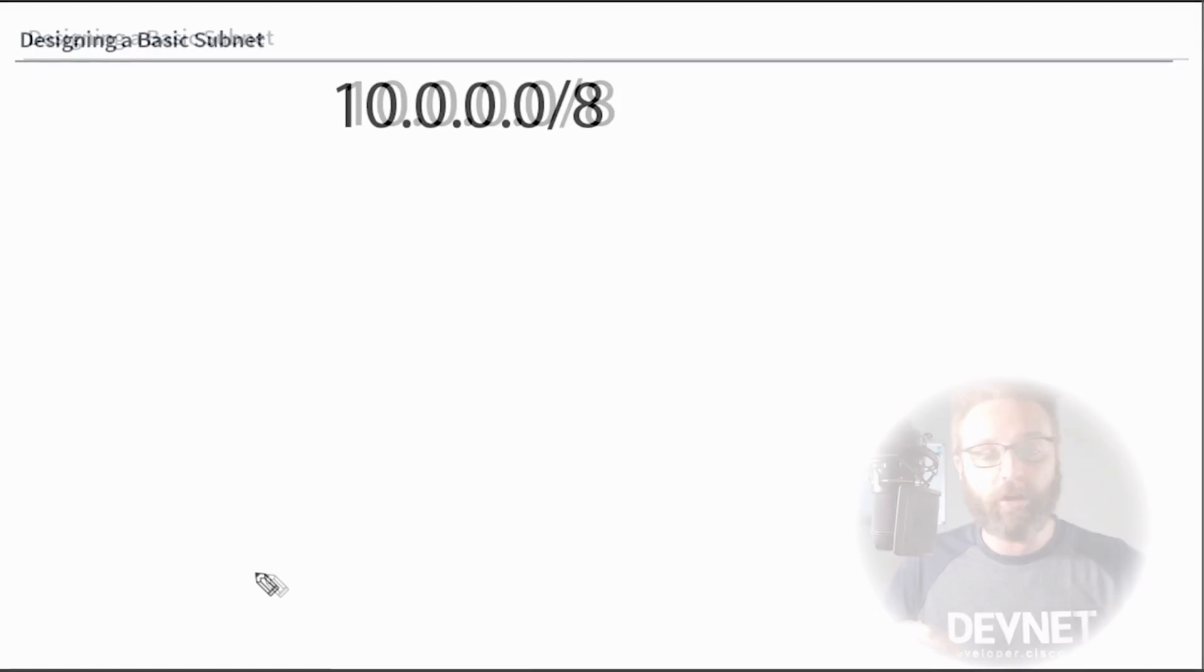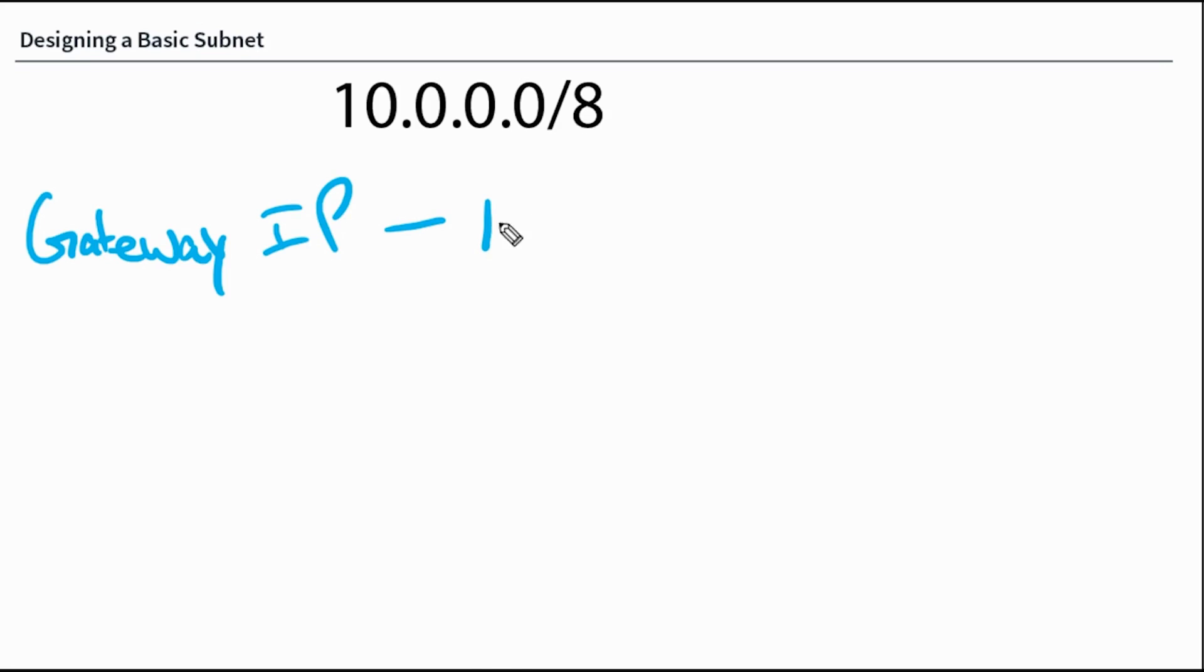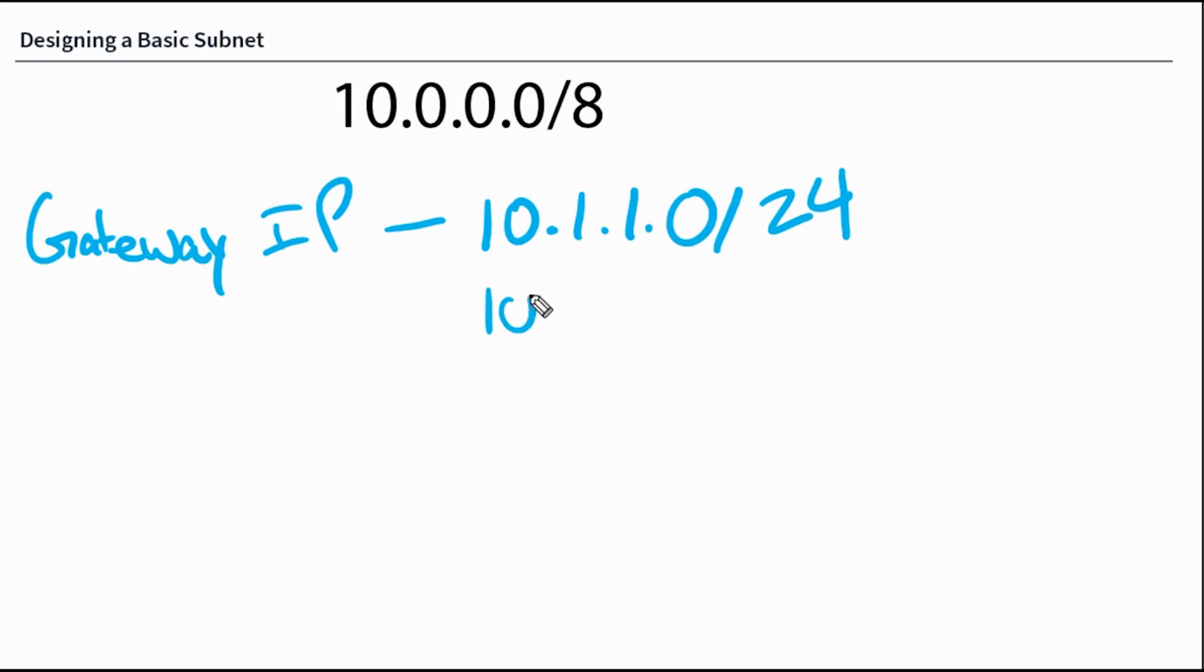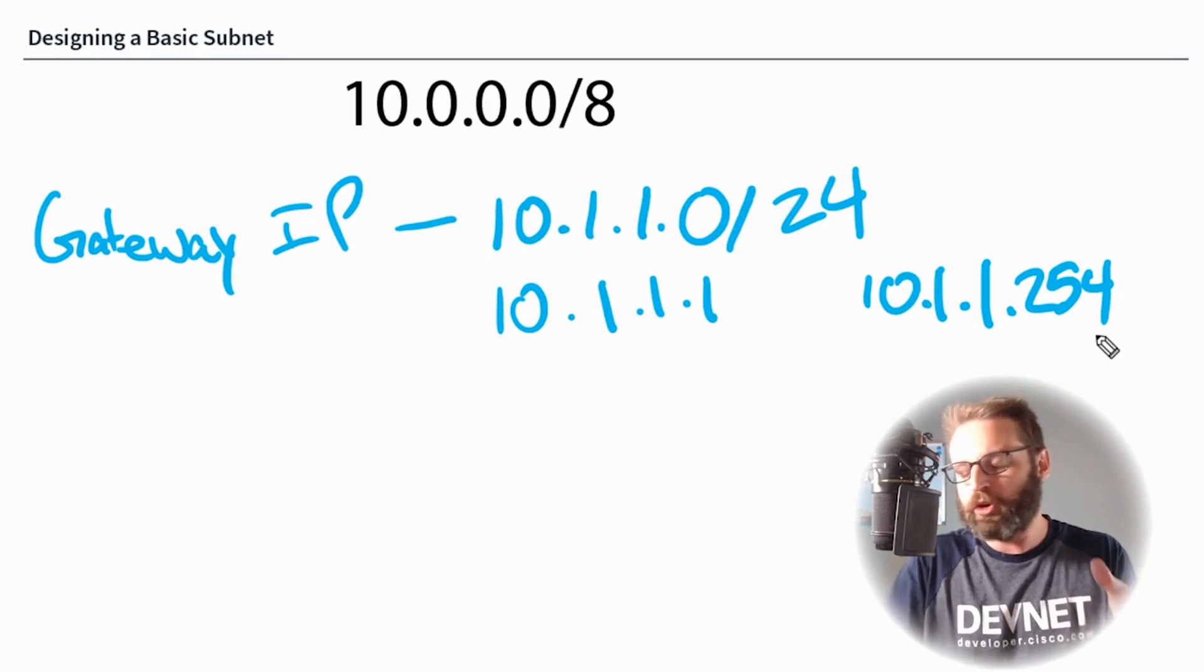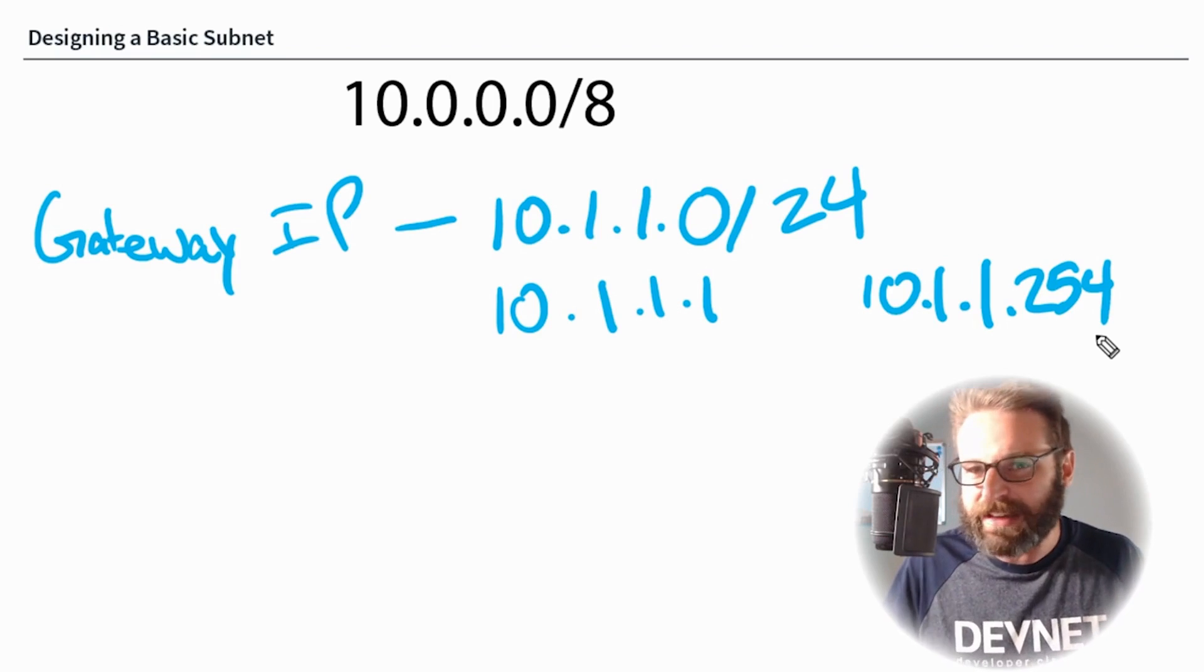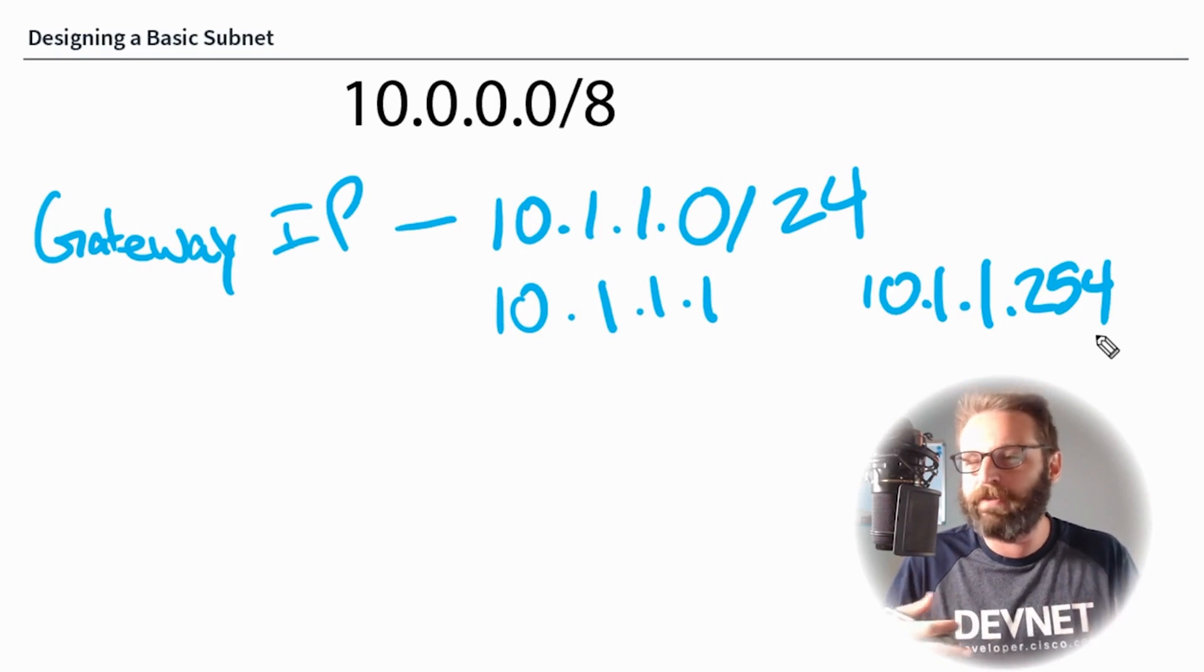Now let's talk about one of the important things we should consider when actually designing our subnet. First of all is the gateway IP. It is a best practice to use either the first usable address or the last usable address as the gateway IP. So to pick on the 10.1.1.0 slash 24 subnet, we would want the gateway IP to be 10.1.1.1 or 10.1.1.254. I don't know why, but I'm so attracted to that 10.1.1.254.